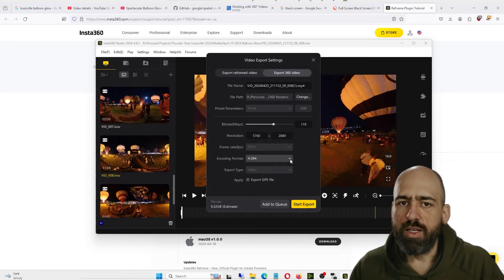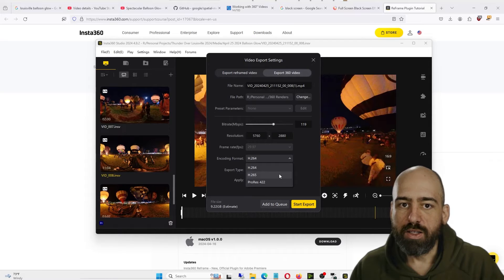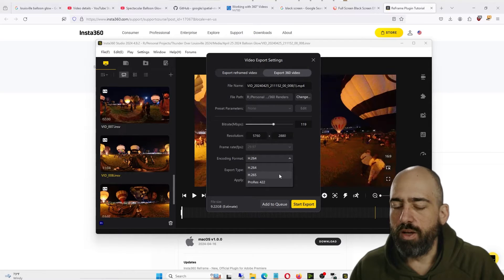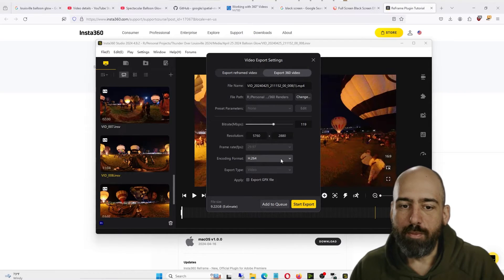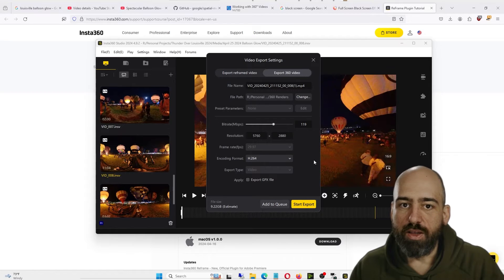I think when I did this, I made this video an H.265 file since that should be a higher quality file for the same bitrate, but you can use whichever one you want. And then we click Start Export.